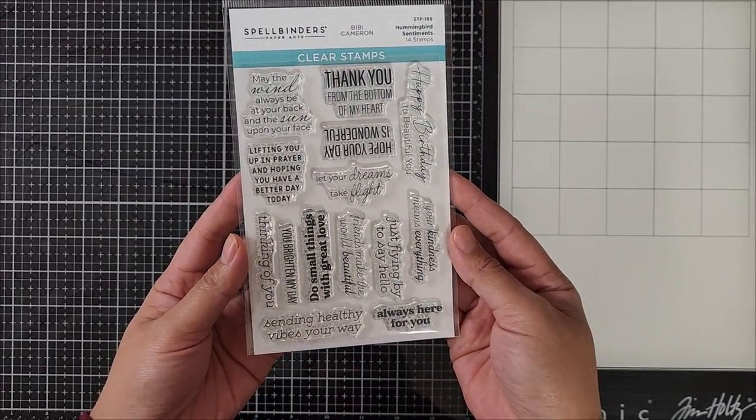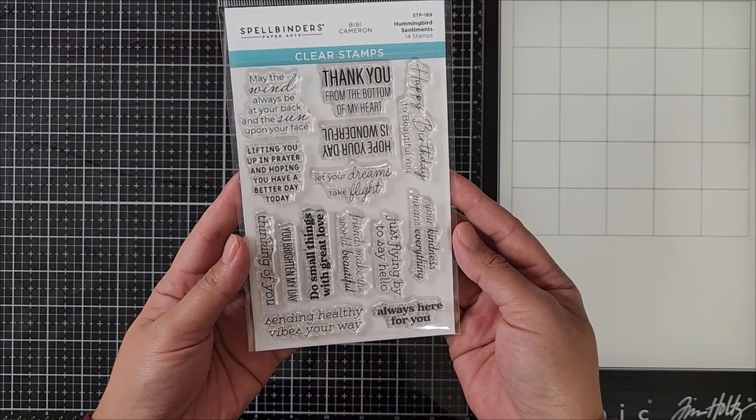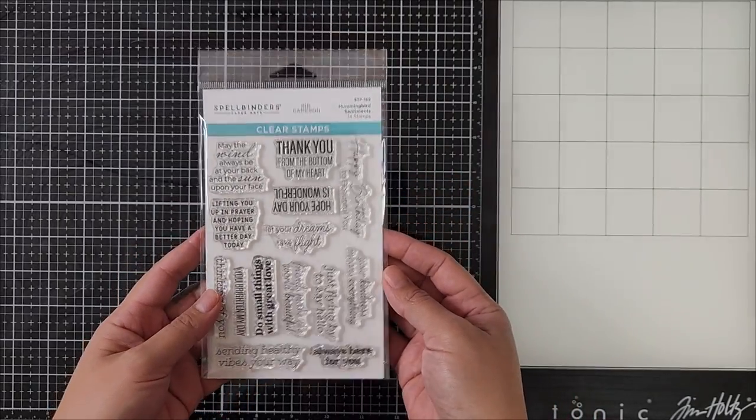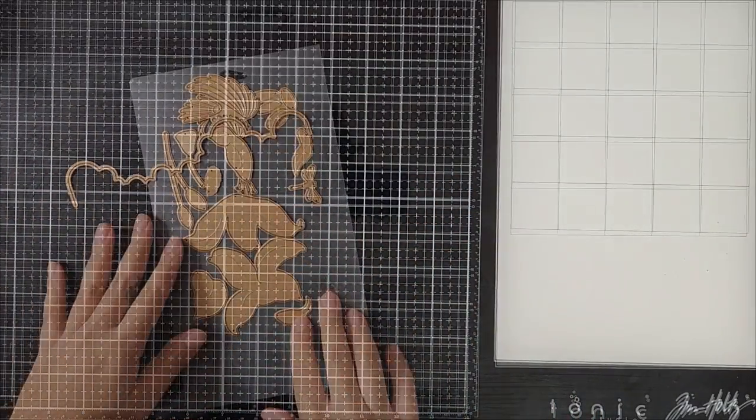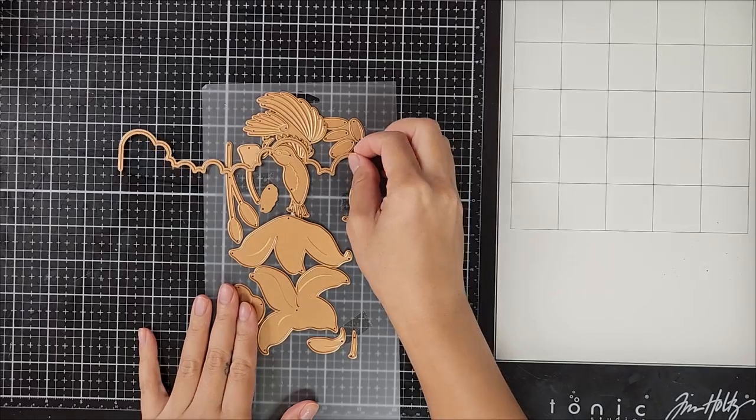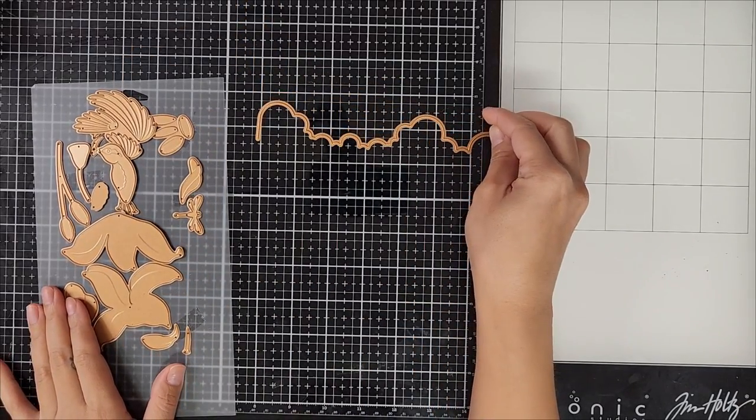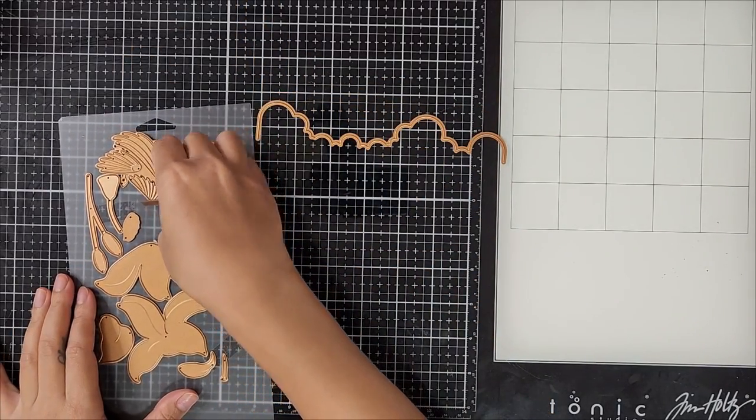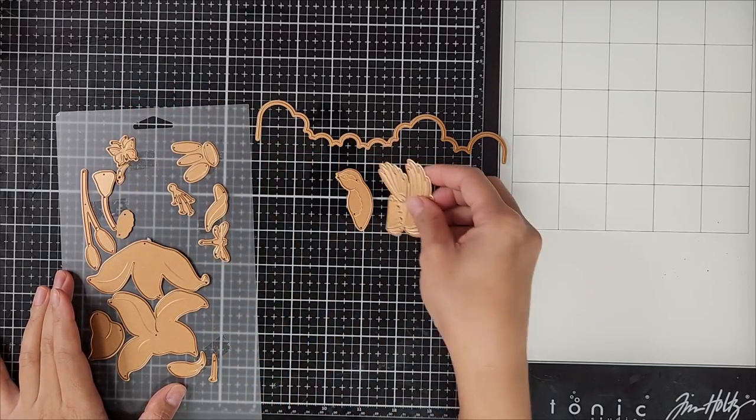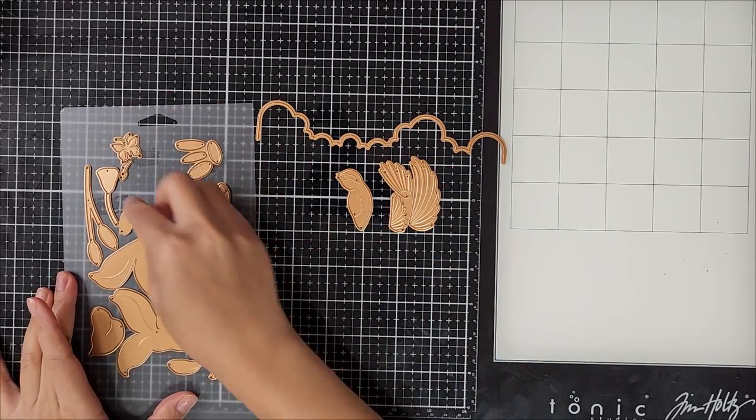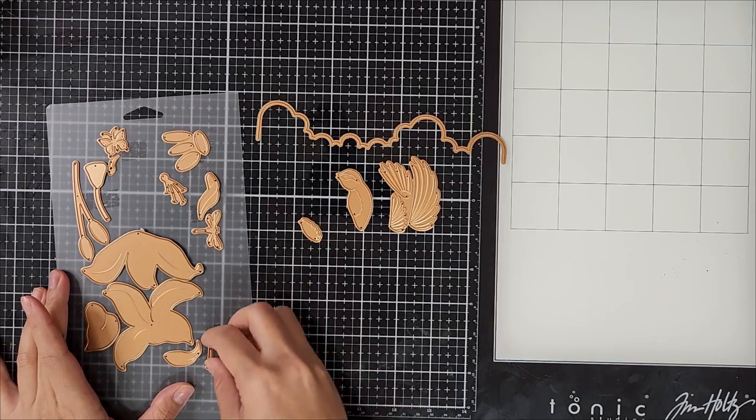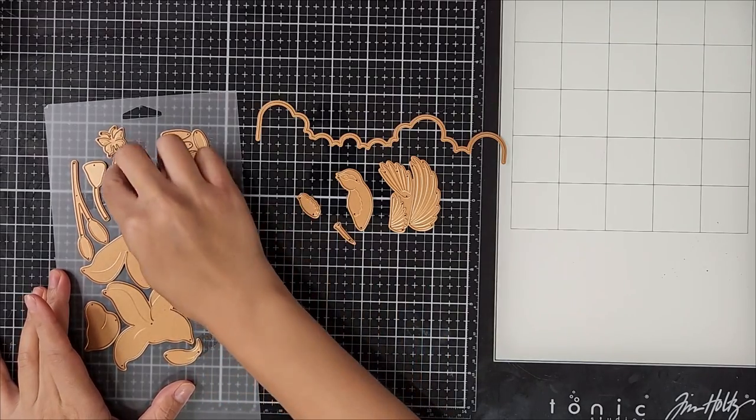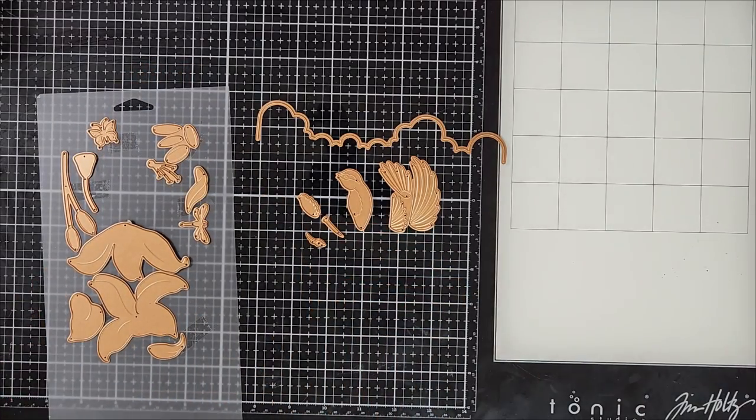So to start off my card, I am pulling out all of the dies that I'll be using. So like I mentioned earlier, I will be only using the hummingbird die today as well as the cloud die. And I love that it came with a cloud die because that's just a basic die that you need in your stash and I love the shape on this one. I pulled everything out and I'll be die cutting this out of white cardstock.